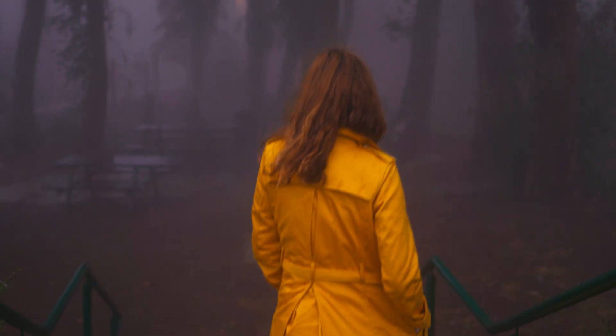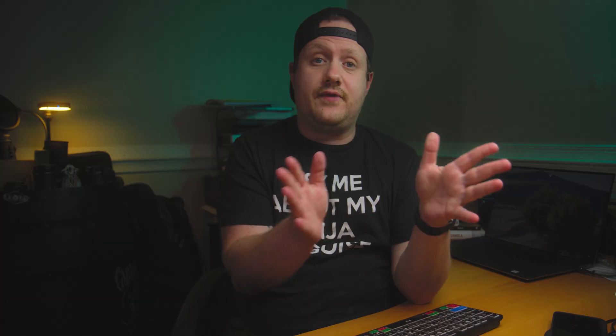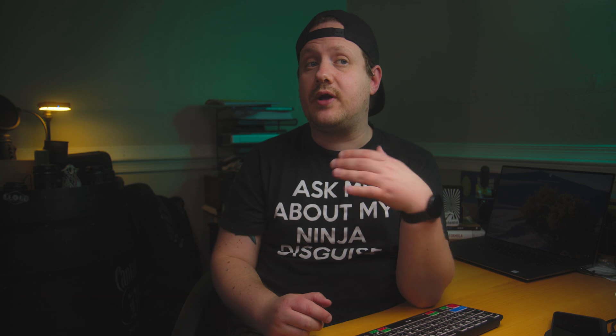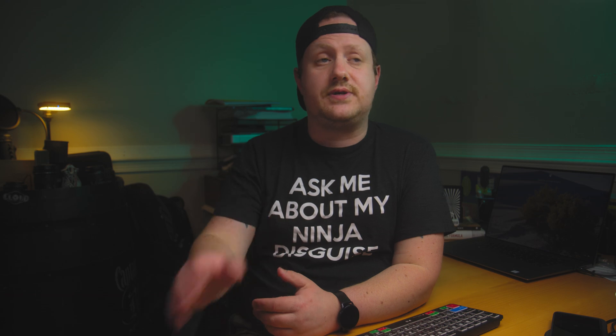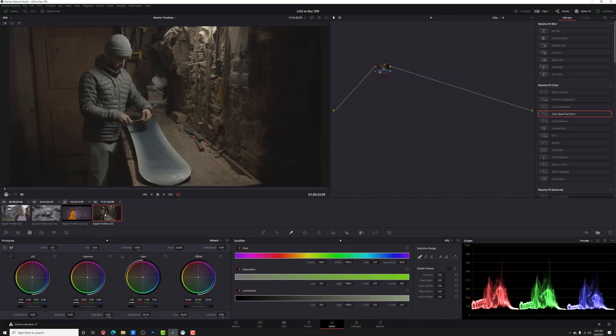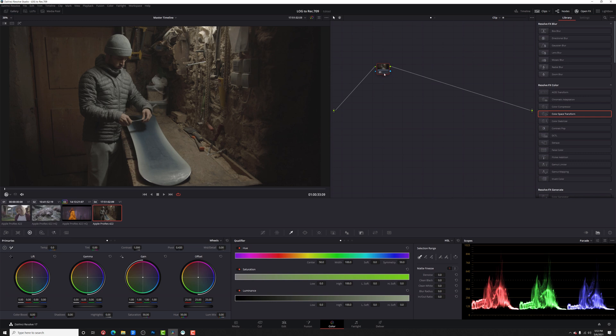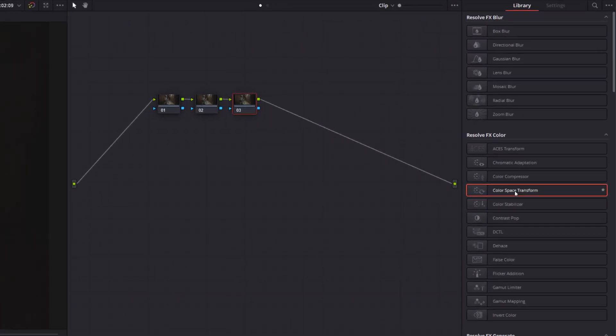Now, if you don't have a LUT that will convert from log to Rec.709 for your specific camera, there's another effect in DaVinci Resolve called color space transform that you can use. Let's go ahead and take a look at that. We're going to use that on this clip of our snowboarder. This was shot on a Blackmagic Pocket Cinema Camera 4K. We're going to go ahead and do the same thing that we did before. We're going to add a couple nodes. We'll hit Alt-S, Alt-S. And then on this third node here, this is where we're going to add our color space transform.